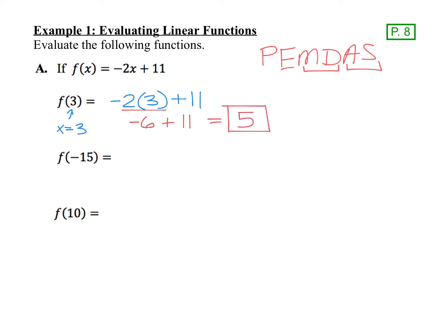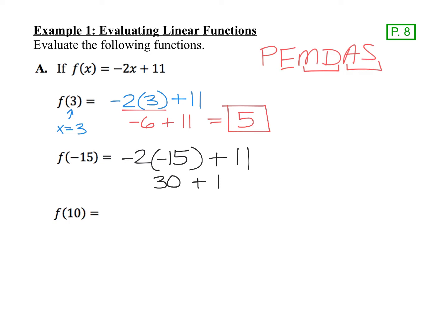Let's try f(-15). Just replace the x with negative 15. Remember, when you're multiplying negative 2 times negative 15, a negative times a negative makes a positive. So that's 30 plus 11, and 30 plus 11 is 41.